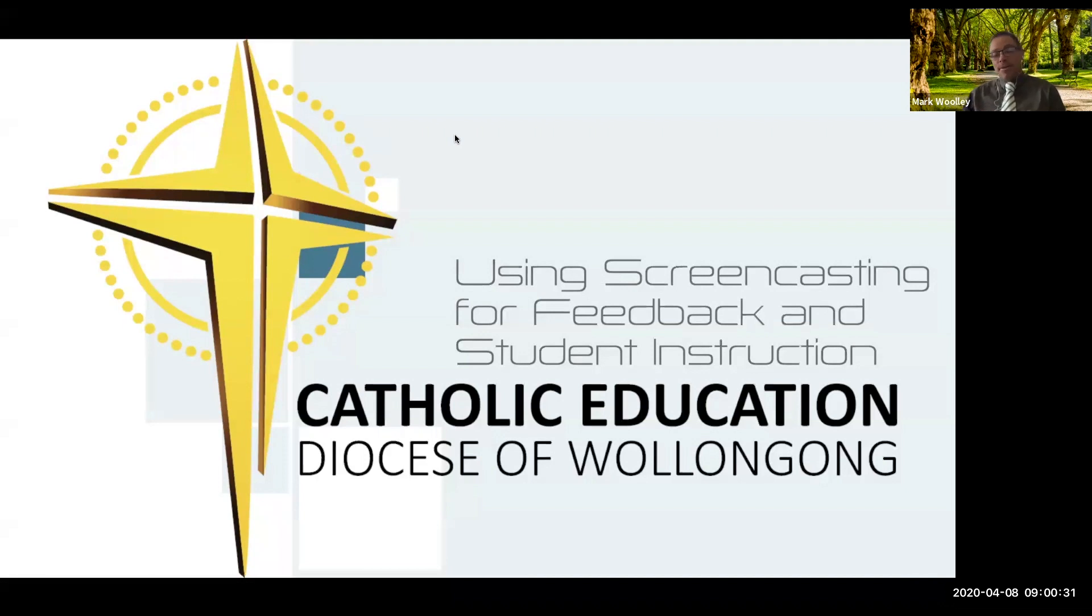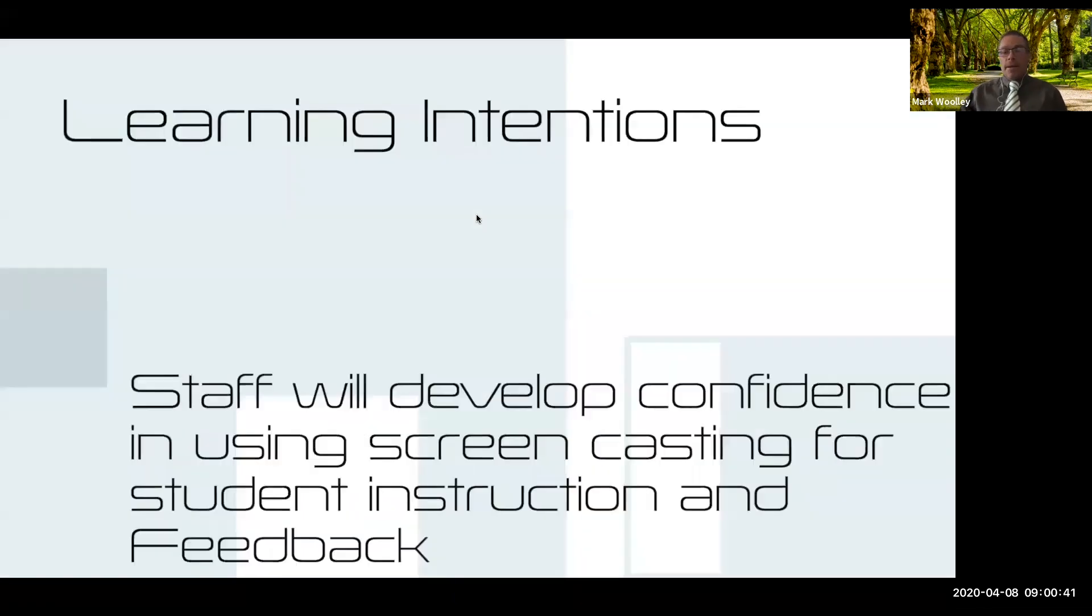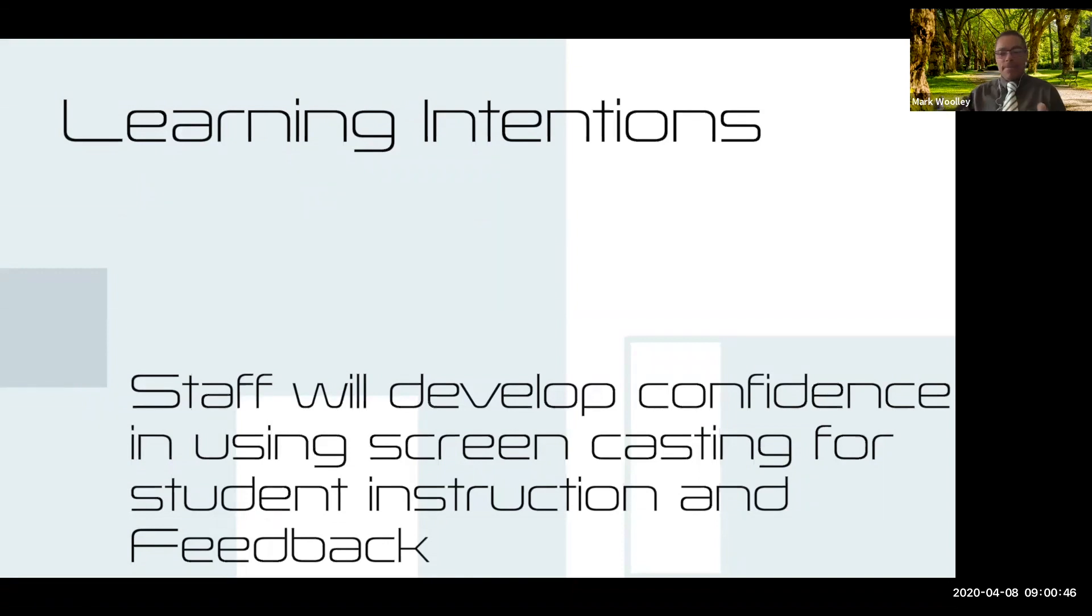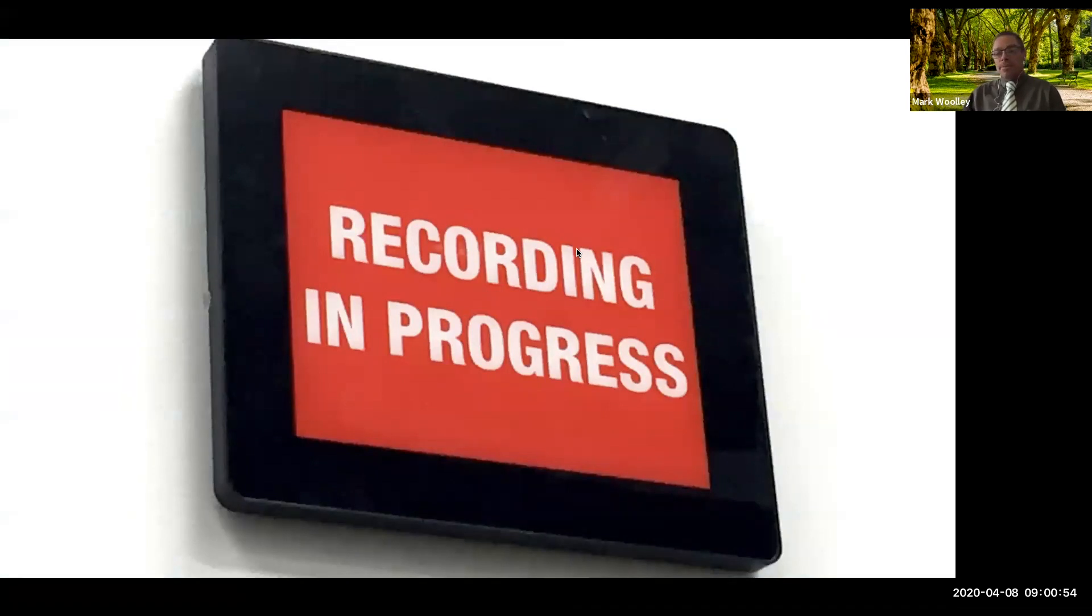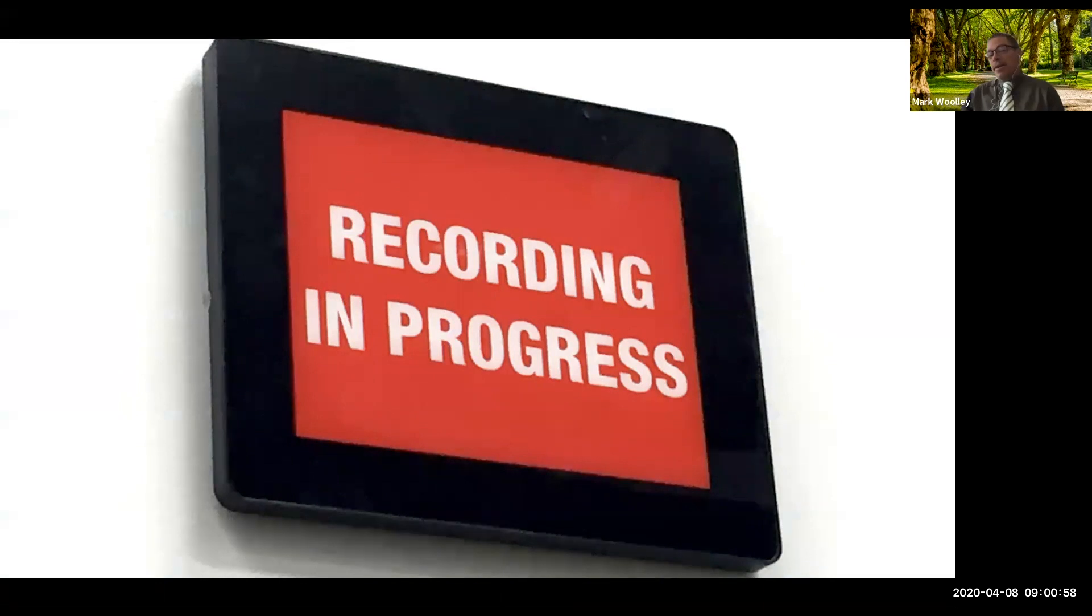By the end of the session you will have the skills to create screencasts that you can use for student instruction but also for student feedback. This Zoom is being recorded and it will be made available afterwards, so if there's something that you need to go back to and check out, you can.